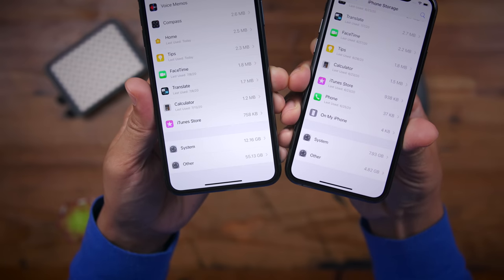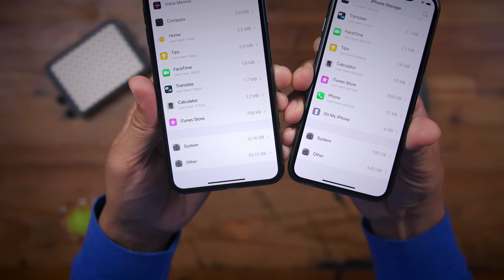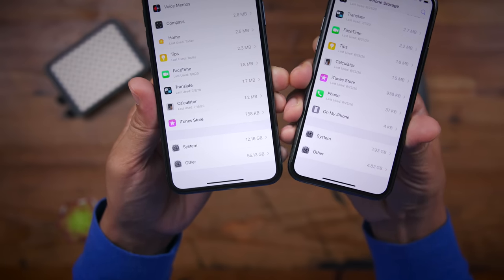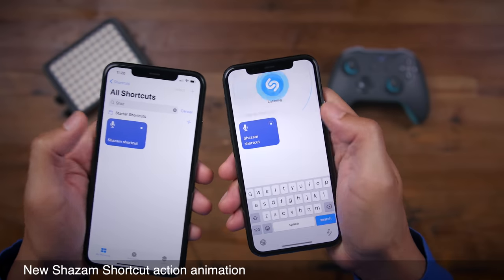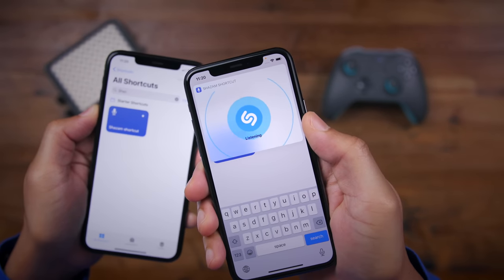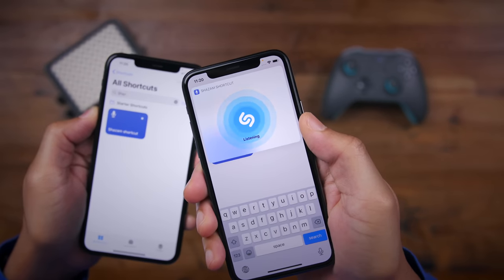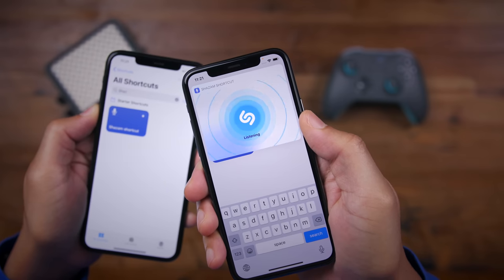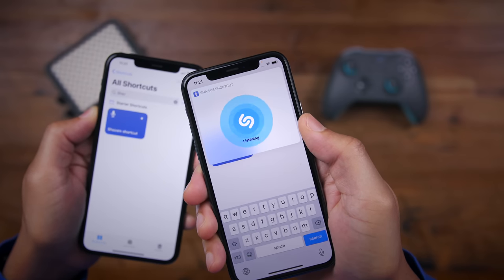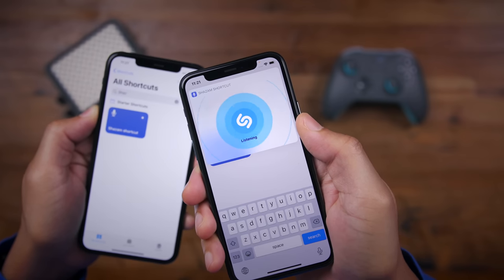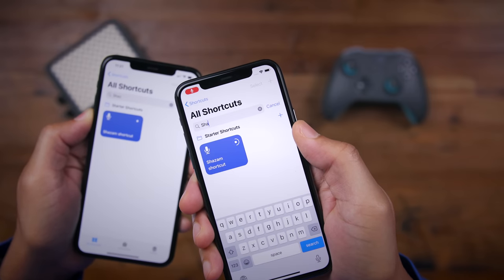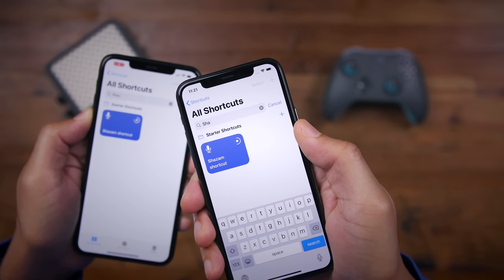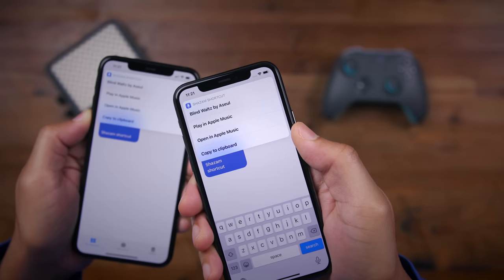You'll also be happy to know that the "Other" storage bug is fixed in Beta 3, so it's no longer showing that it's taking up a ton of storage. And there's a new Shazam shortcut action animation — when you Shazam via shortcuts, this is what you find. Apple didn't have to add this, but I love the added attention to detail. Little subtle things like this make all the difference.